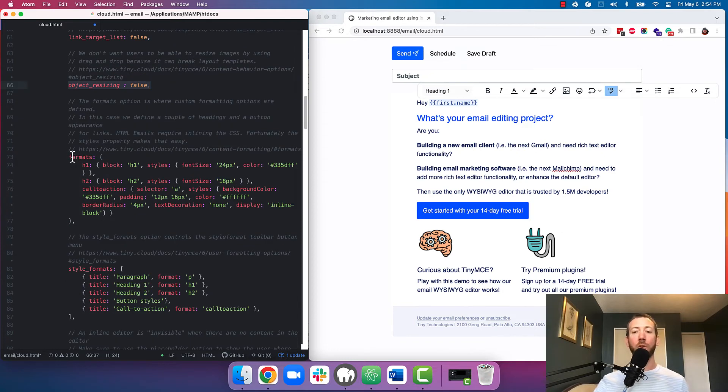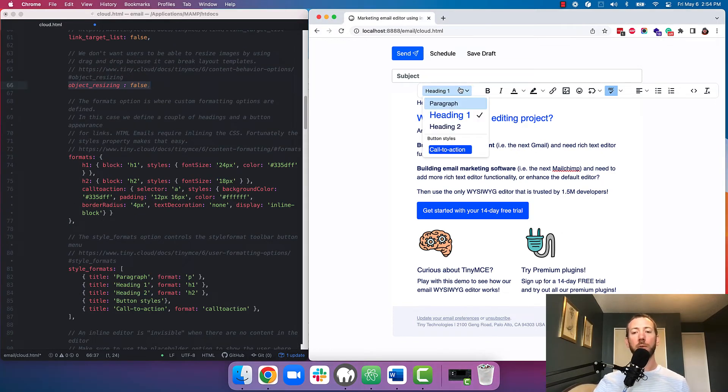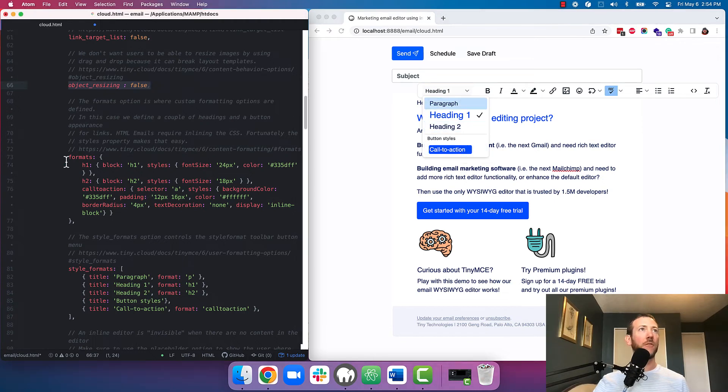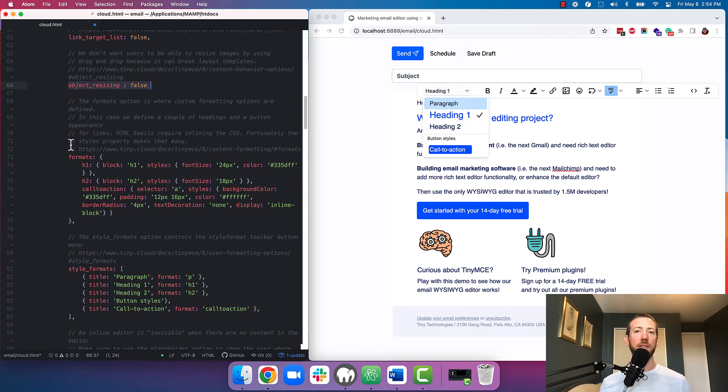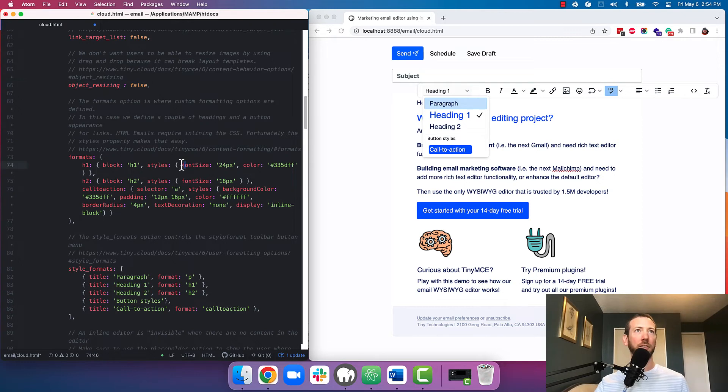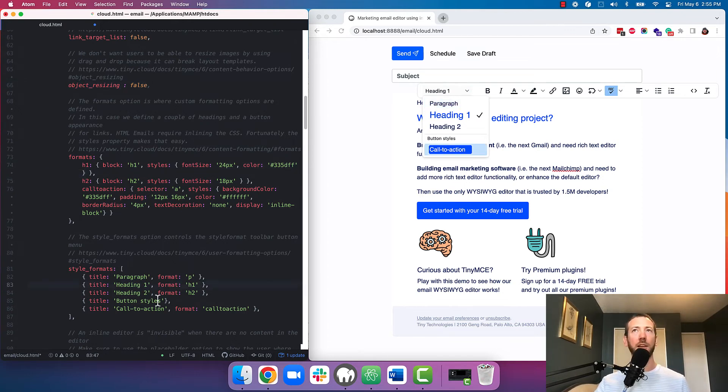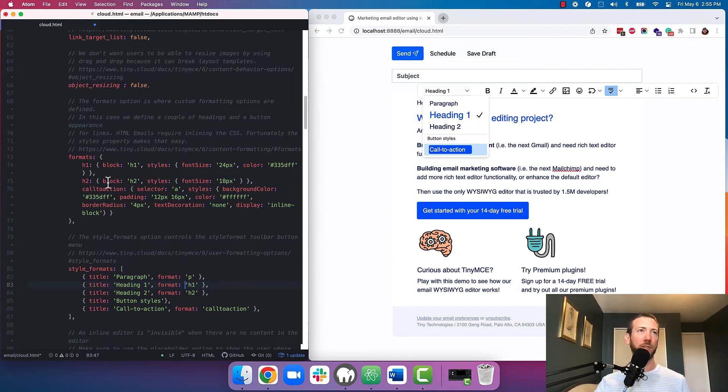Next up is formats and styles. So this is where we specify the styles available in the styles drop down. First we specify the formats which is what CSS formatting will be applied to those specific styles. Since email requires inline CSS styles we'll specify them as inline styles here but you can also specify them as classes.